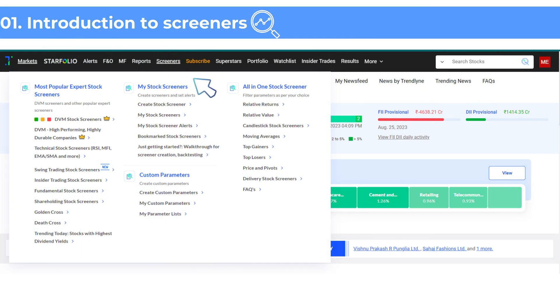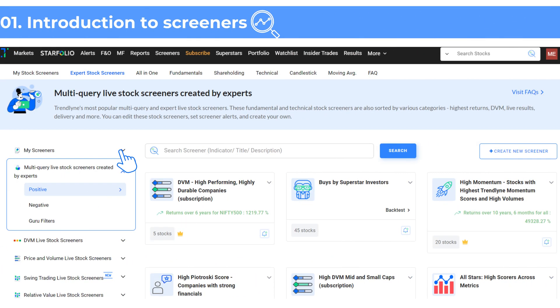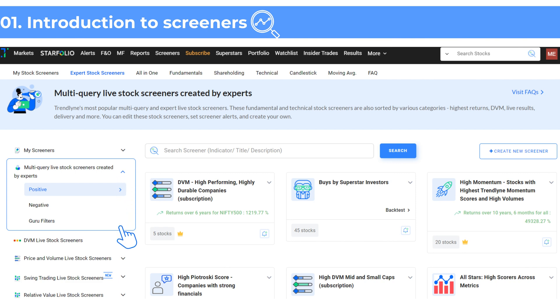To access the screener section, hover over the main navigation bar at the top and click on screeners. Next, you will see a list of pre-built expert screeners that you can use as references before building your own.